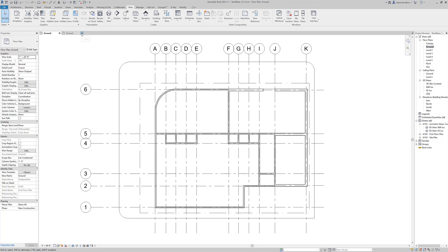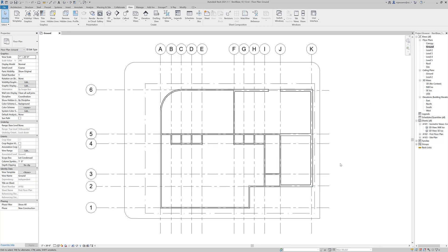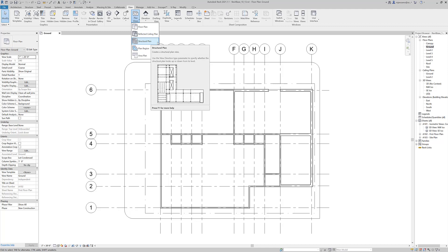I'm in the ground floor and I'm going to create a new plan. Go to View, Plan Views, and choose Structural Plan. The structural plan is a unique kind of plan because we can have it look up or down. The convention we're going to use for this class is that the structure on Level 2 is the structure in the ceiling of the floor below it — what's holding Level 2 up. So we're using the down-looking convention.